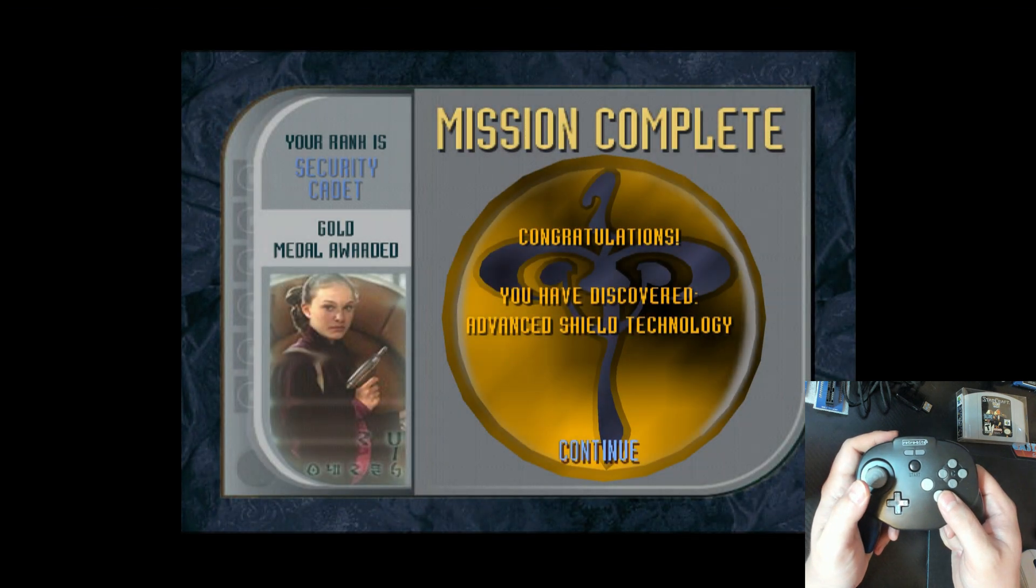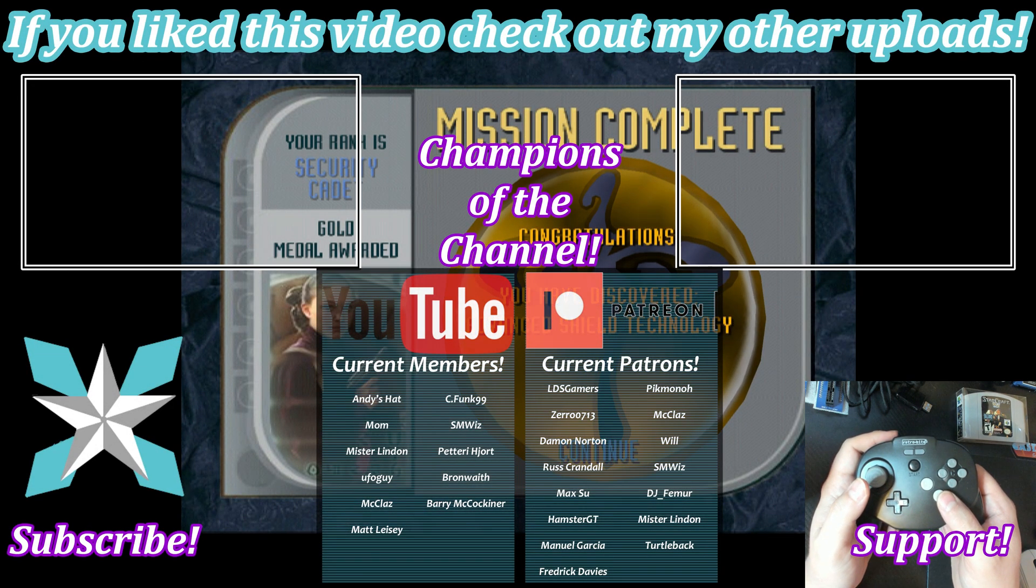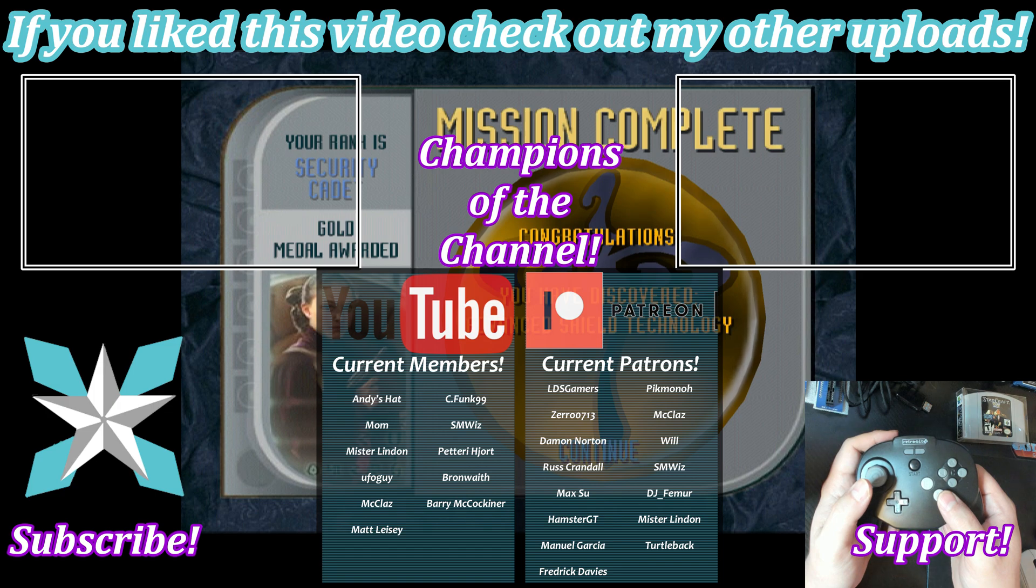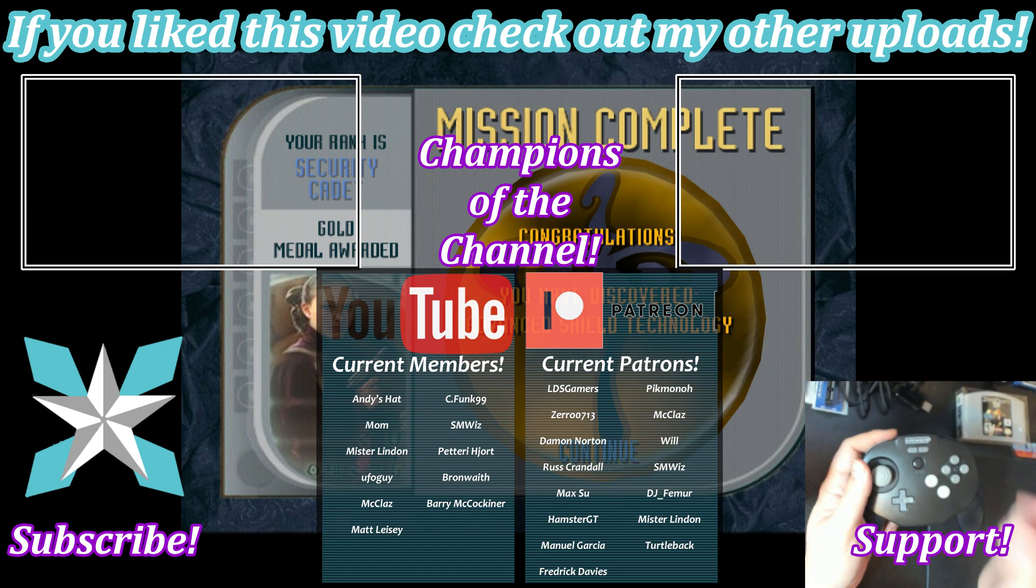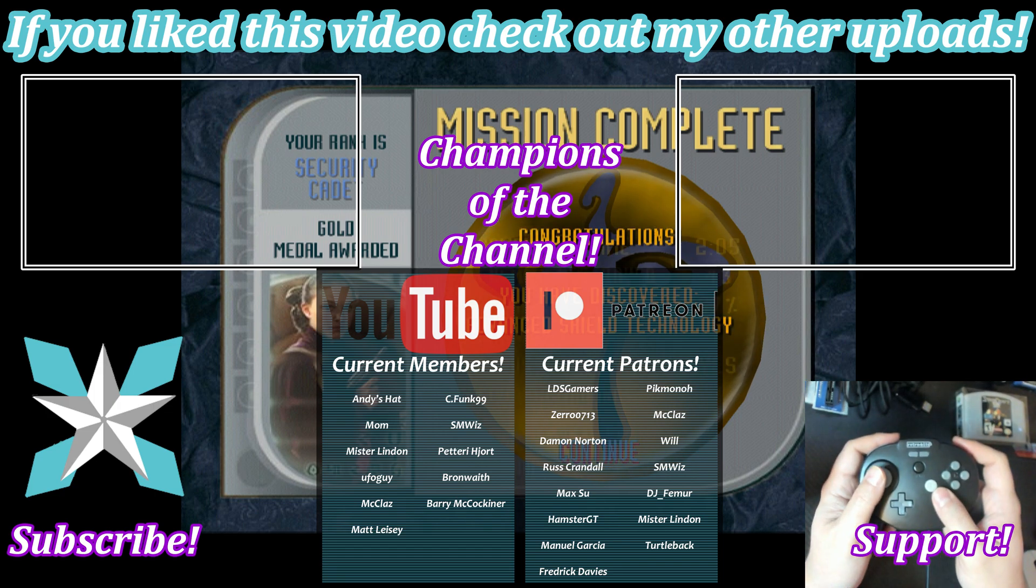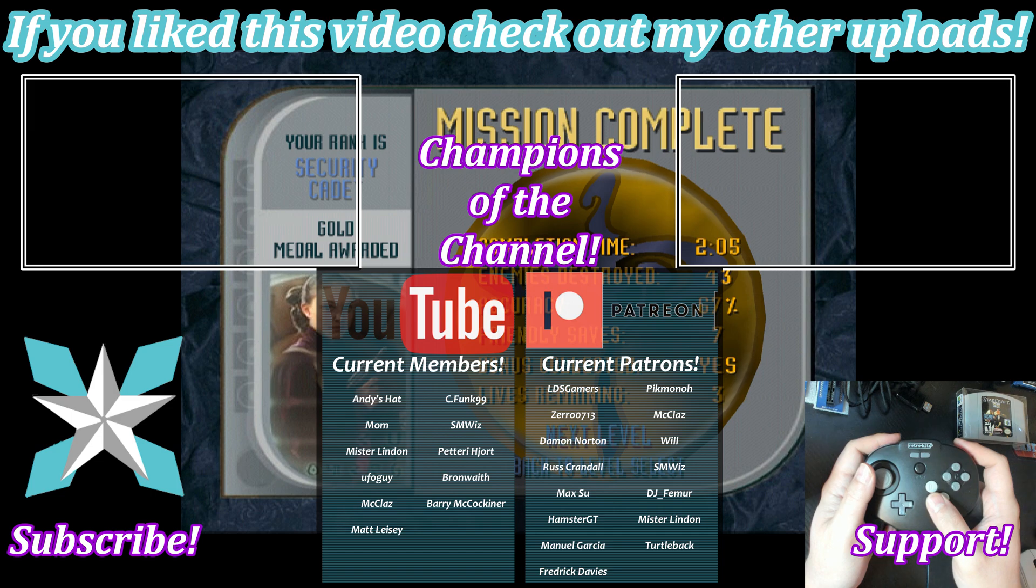Big shout-out to all of our current backers. You're amazing. You're champions, rock stars. Just thank you for believing what we do and helping support it. But until next time, my wonderful internet peeps, you all stay awesome, keep on gaming, and we'll see you back next video.